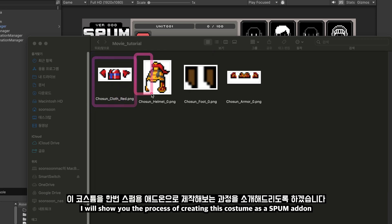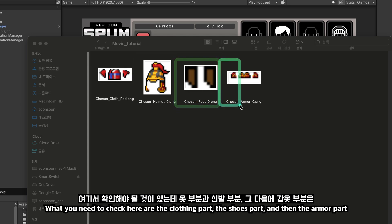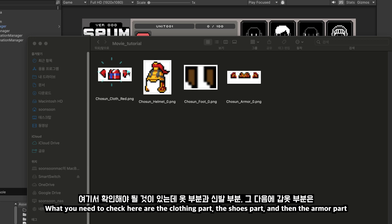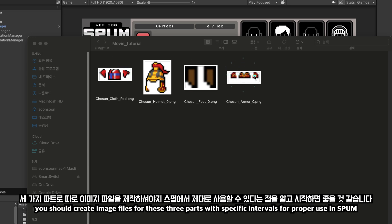I will show you the process of creating this costume as a Spum addon. What you need to check here are the clothing part, the shoes part, and then the armor part, as shown on the screen.